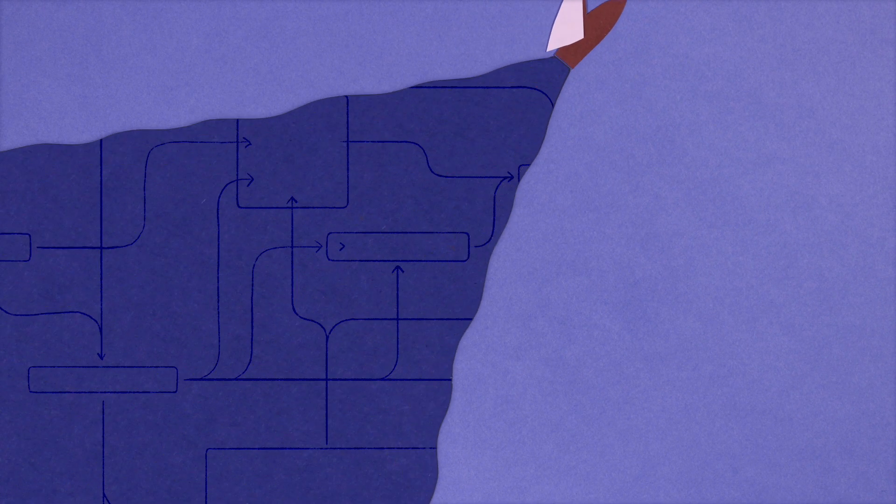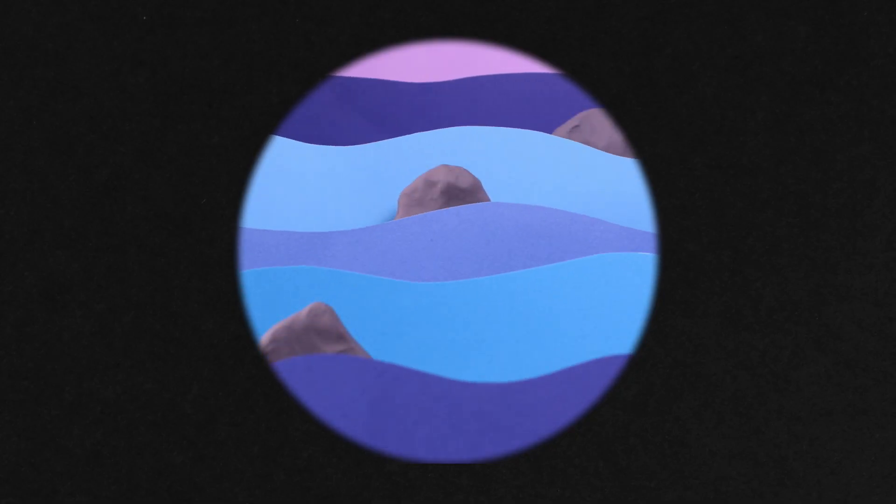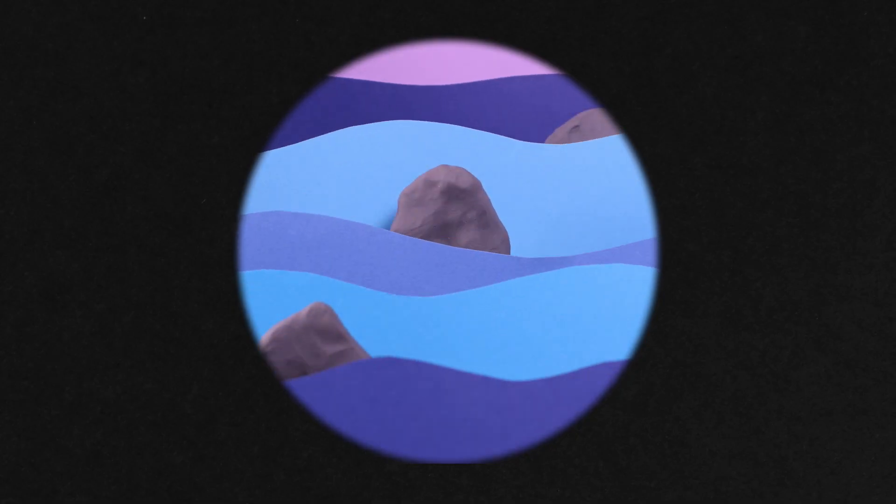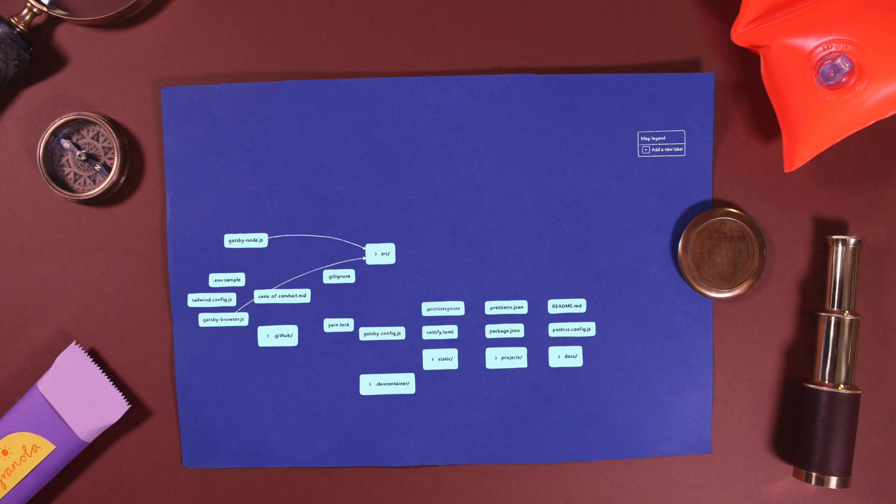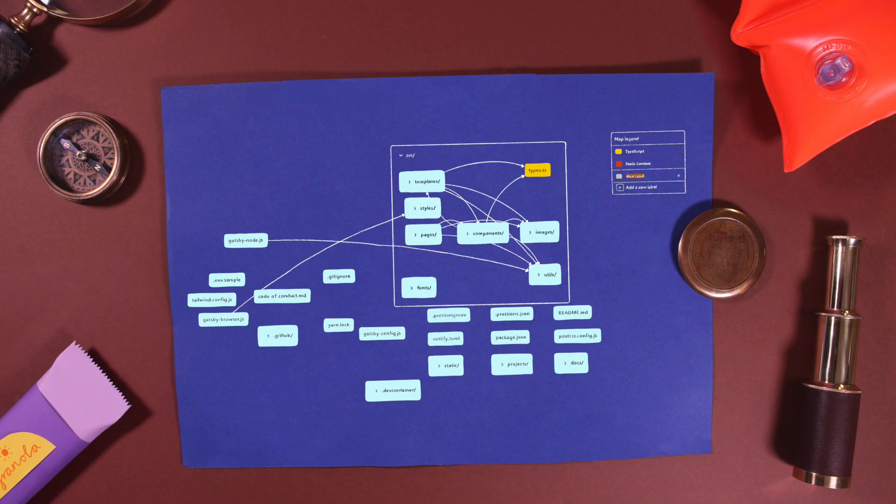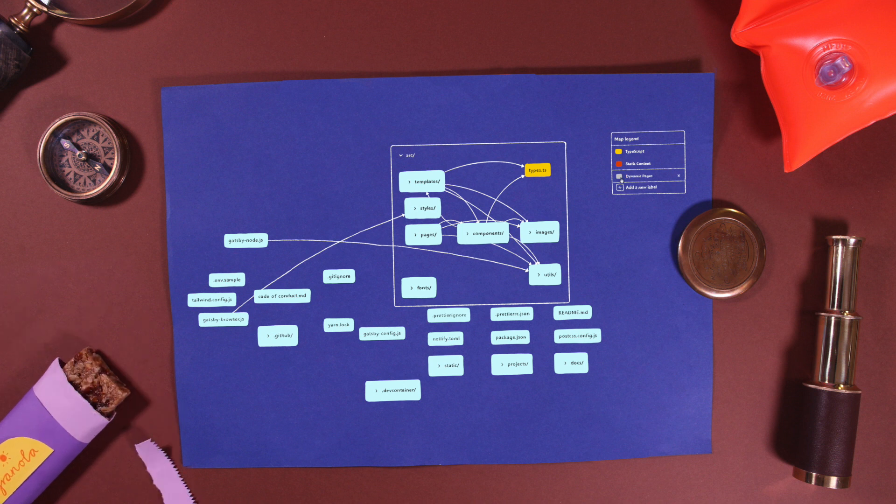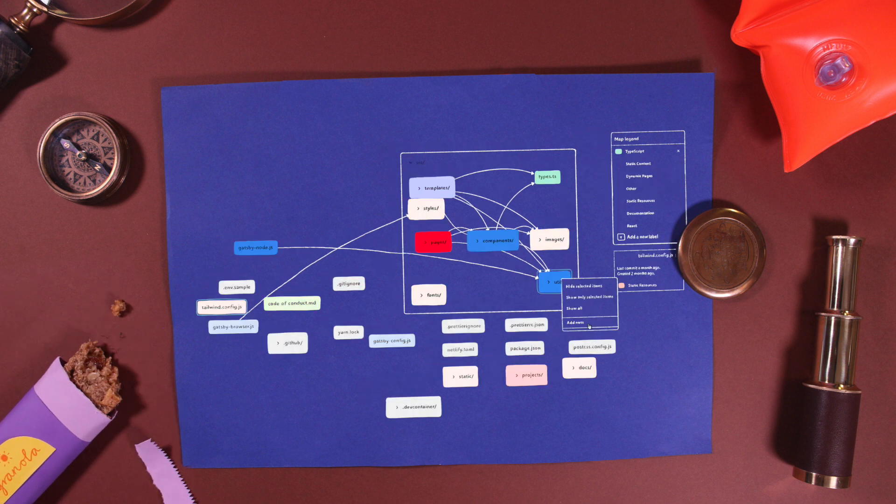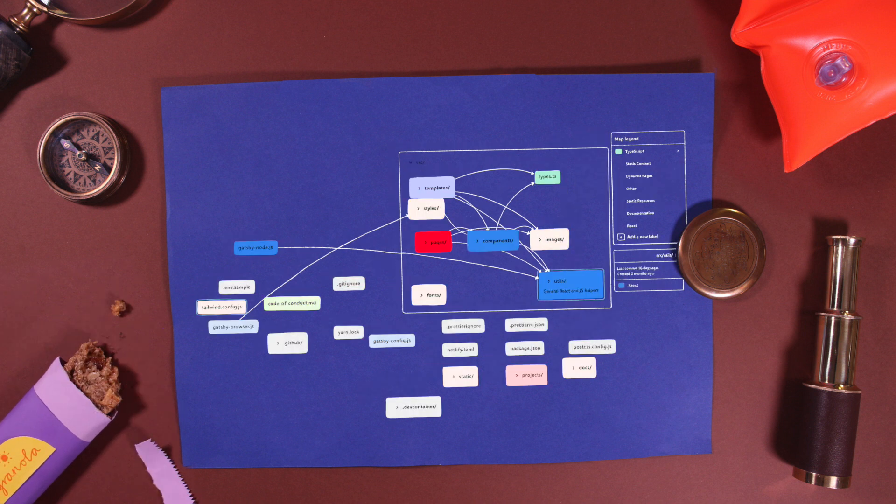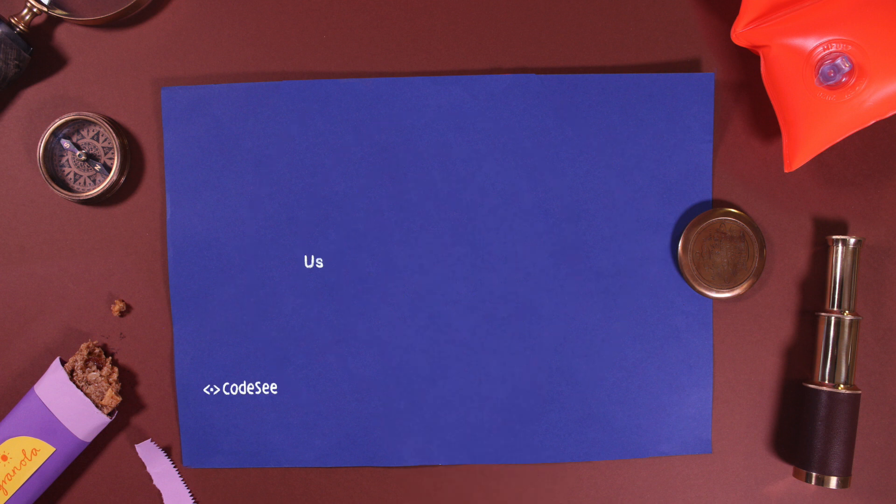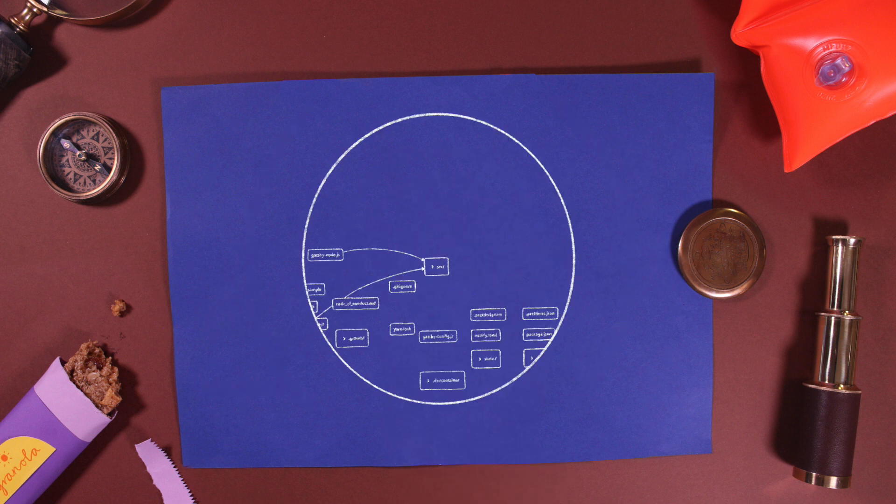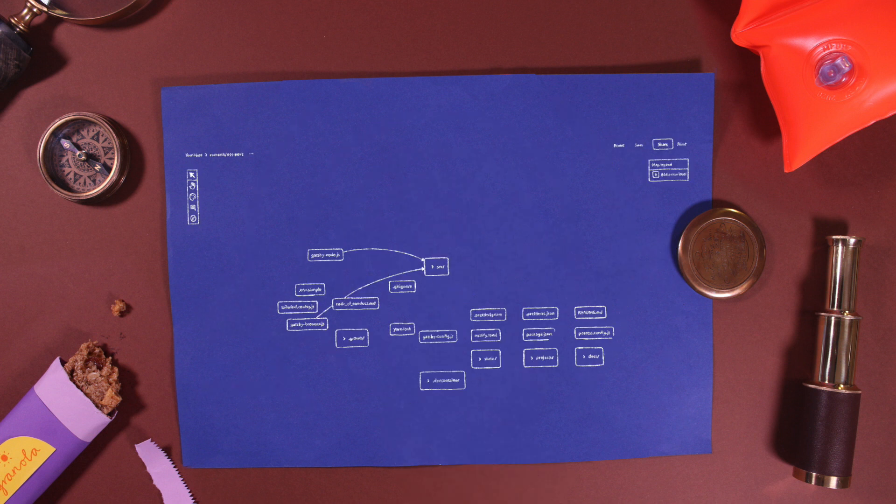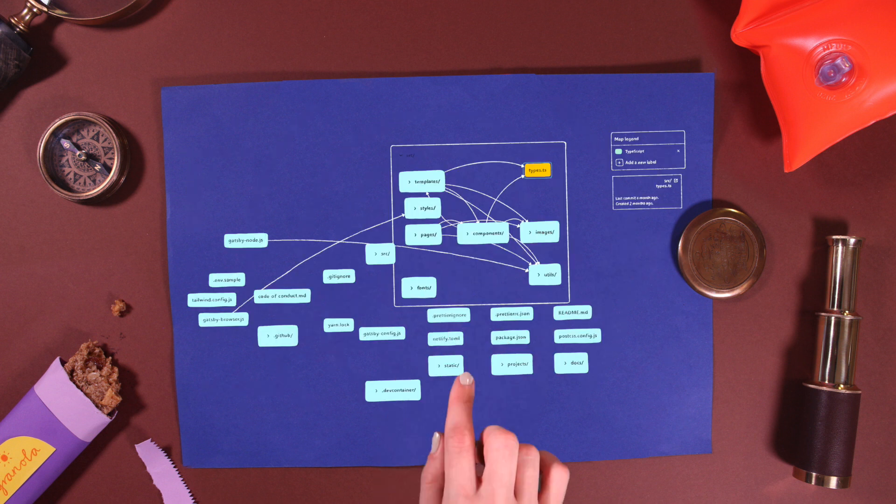They're automatically generated and sync to your codebase as code evolves. Identify dependencies and get valuable code insights. Place labels and notes for context. Create visual walkthroughs of your code. Even perform end-to-end code reviews.